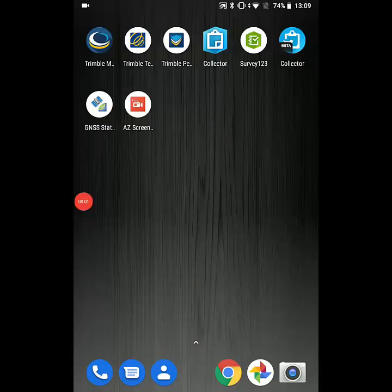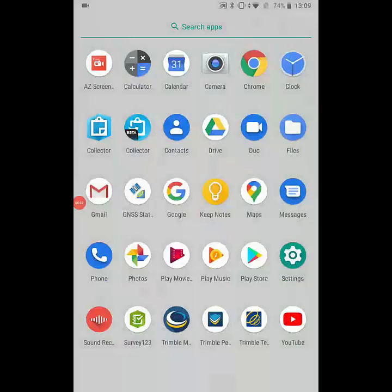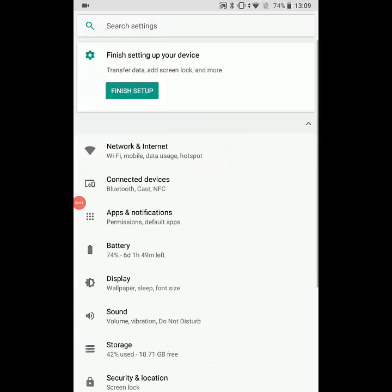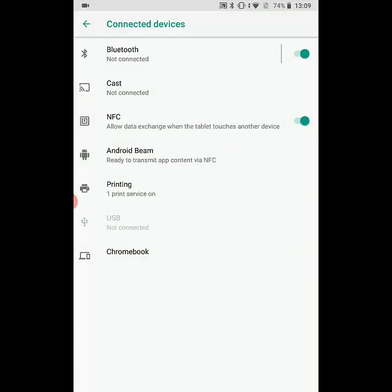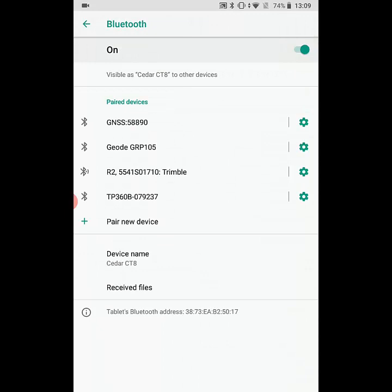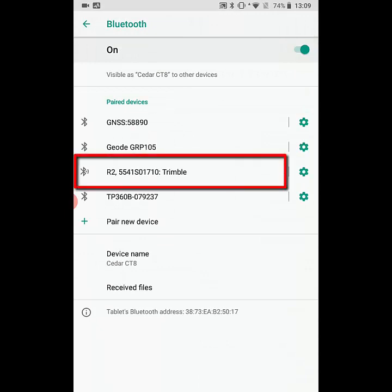The first thing we're going to do is get the R2 connected to our Android tablet, so we're going to go into the settings and then Bluetooth. We already have it paired, so we're just going to go ahead and tap on it to connect.